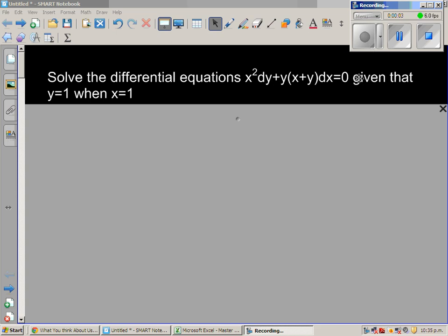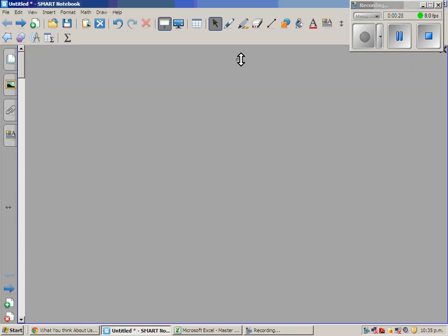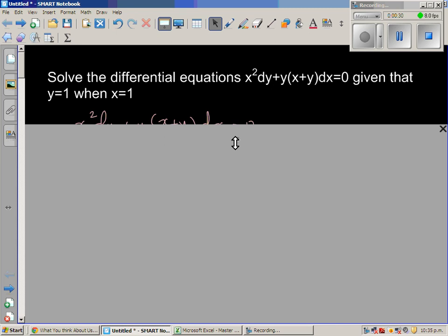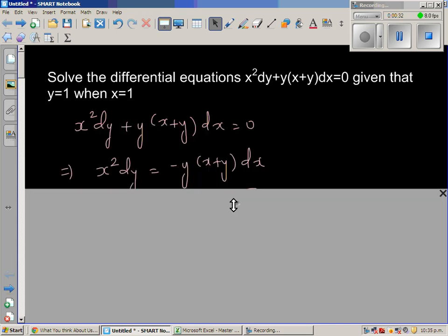Let us look at this equation. The question is: solve the differential equation x squared dy plus y times x plus y dx equals zero, with the initial condition y equals 1 when x equals 1. This is a very lengthy example, so I want you to save time and also not make mistakes. I've written the question again here.